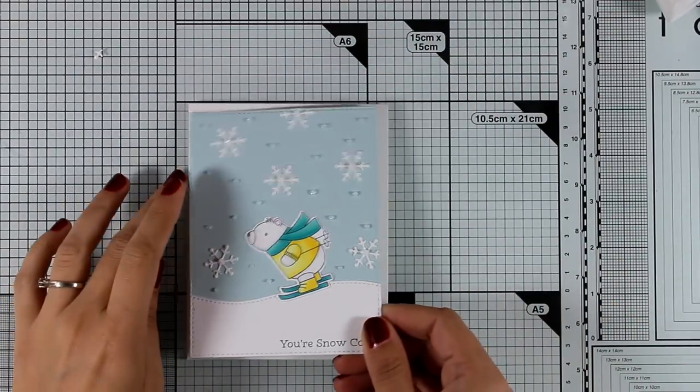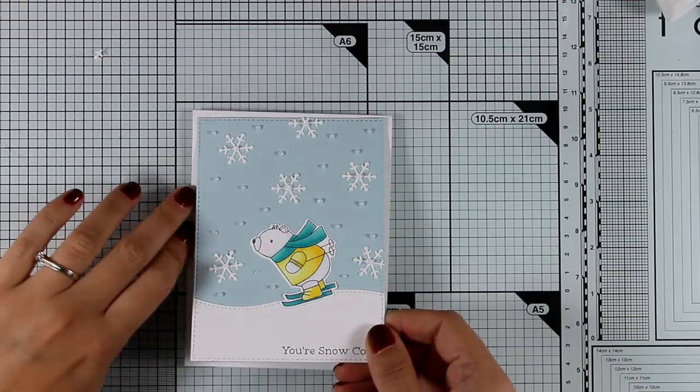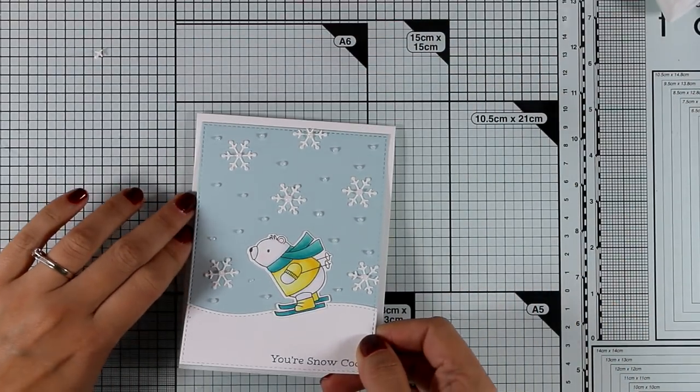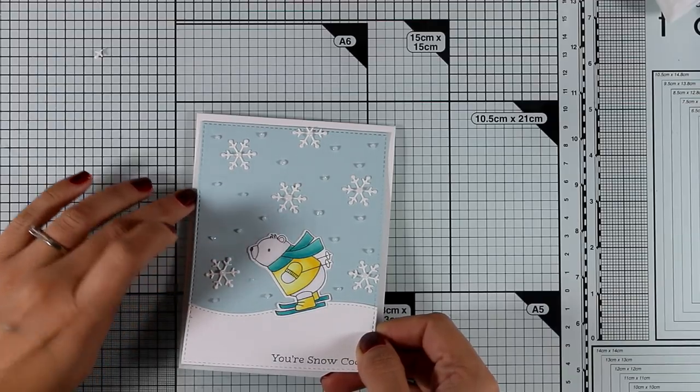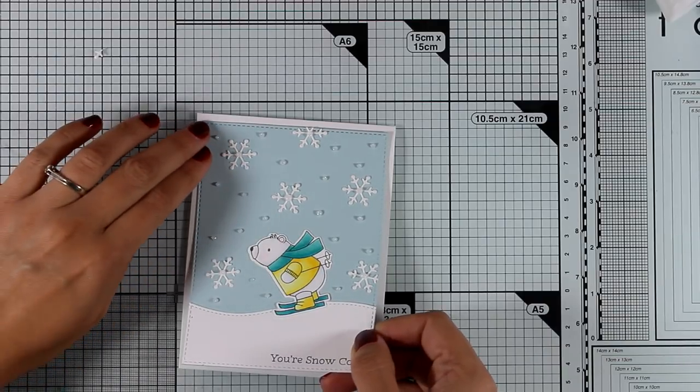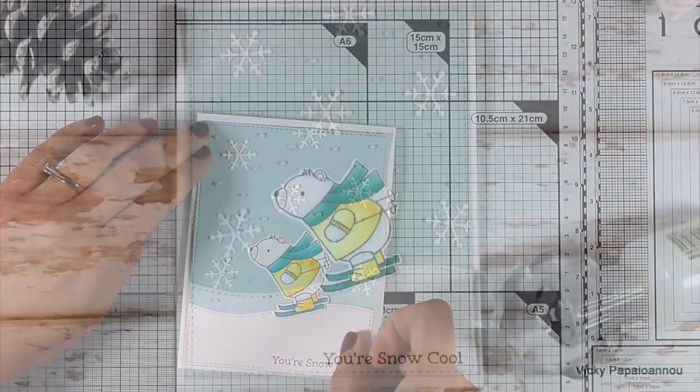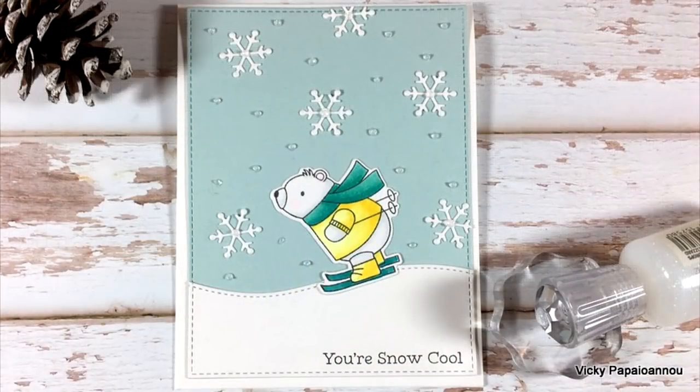And finally I'm going to stick that on top of a card base. My card base is white and it's the standard card that's 4¼ by 5½.